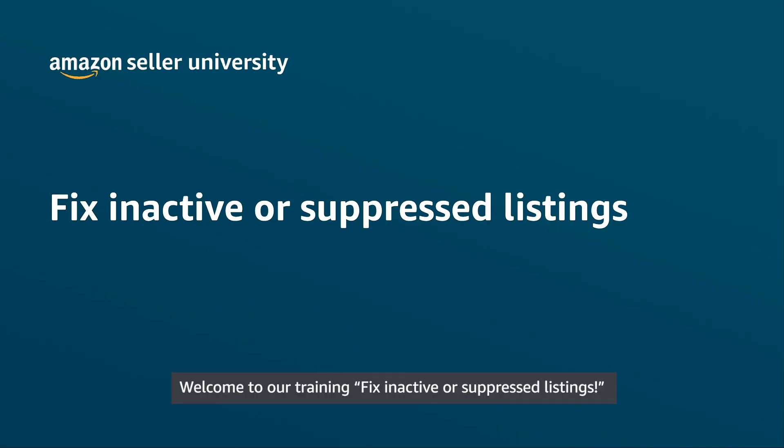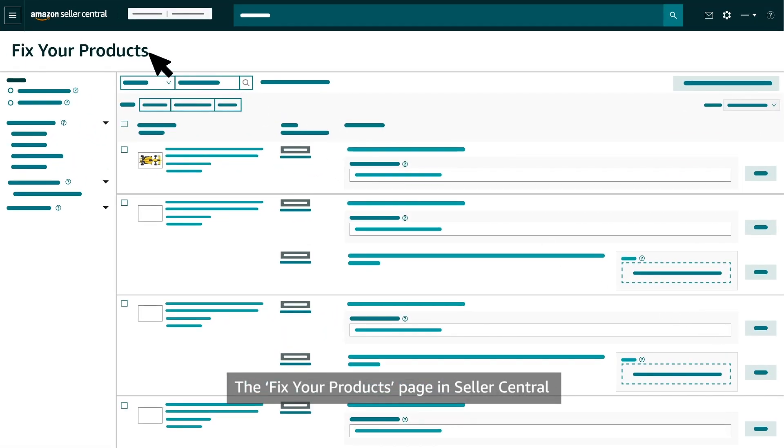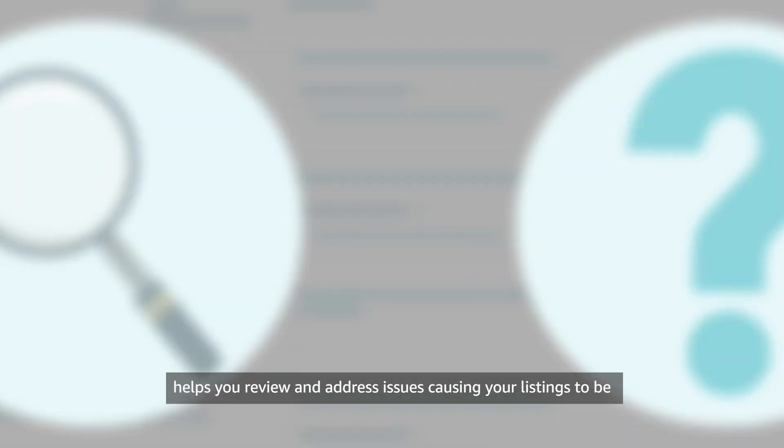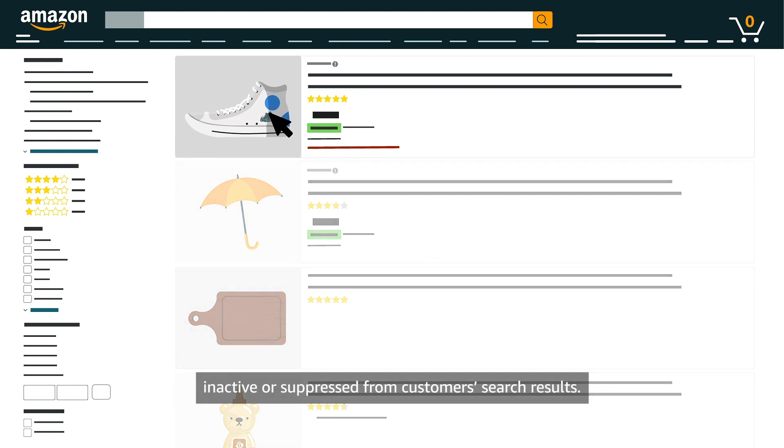Welcome to our training Fix Inactive or Suppressed Listings. The Fix Your Products page in Seller Central helps you review and address issues causing your listings to be inactive or suppressed from customers' search results.